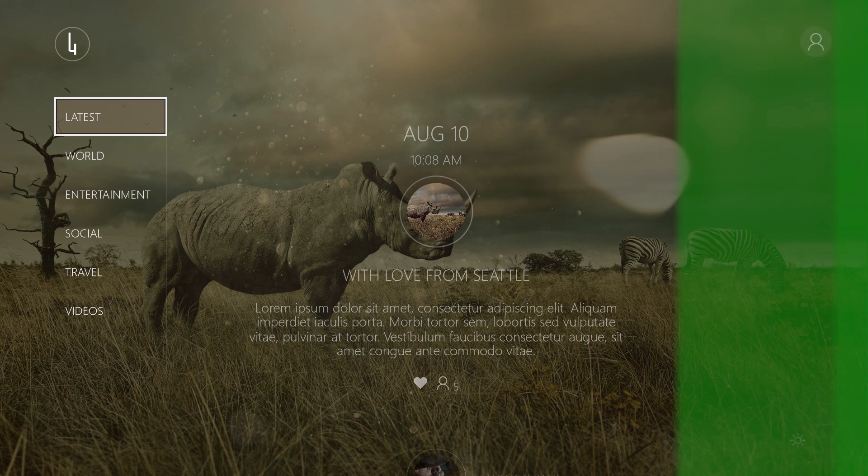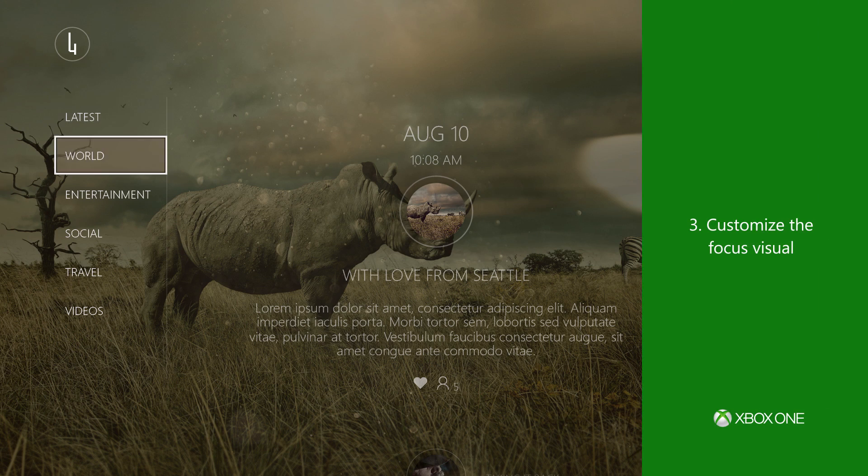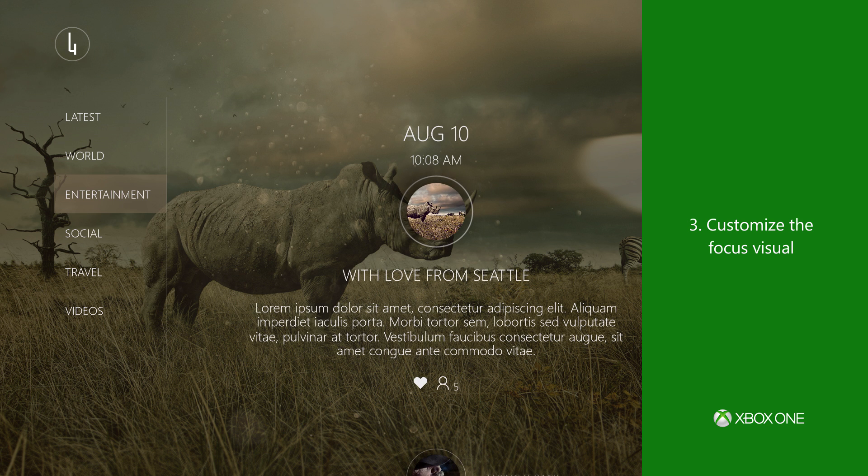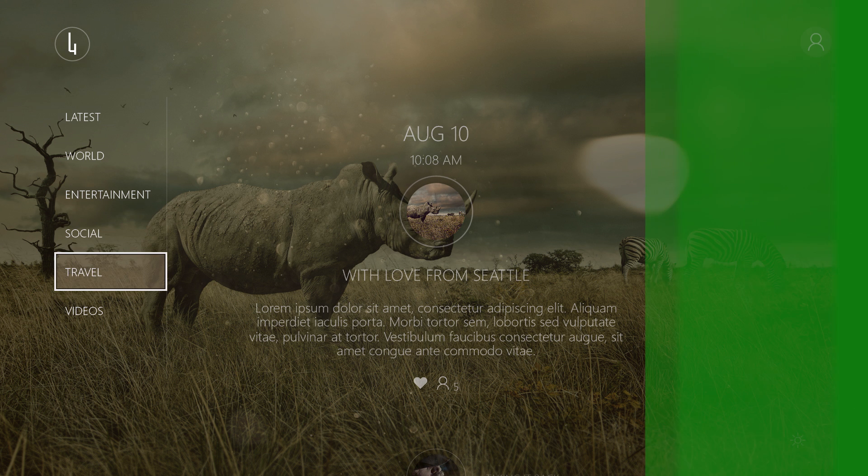Number three, customize the focus visual to make it more visible or to match your design.